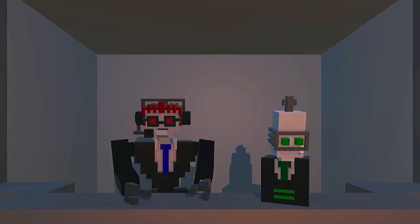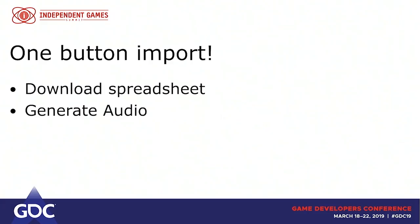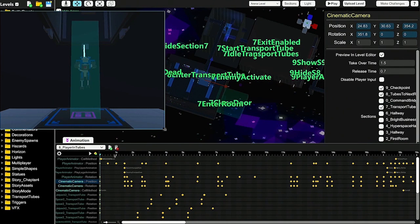One of the more successful features in the game — we have about 33,000 spoken words in this little indie game, which is a lot. These guys talk a lot and people like it. How do we do that? It's actually very simple: we have a Google Spreadsheet with the text, a simple one-button import that downloads the spreadsheet, generates audio, and bundles it with the game. It then updates a manifest of all spoken dialogue so the game can know what dialogue is in the game and you can trigger it easily from the game.